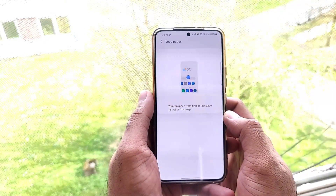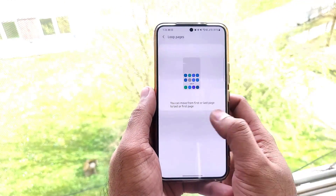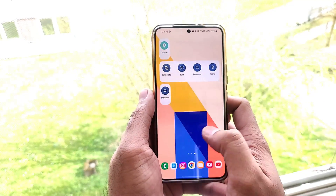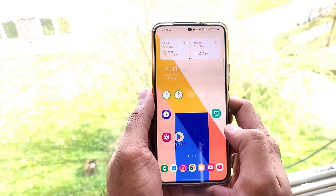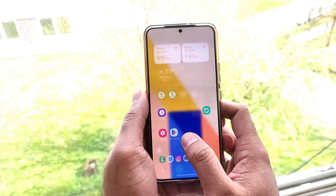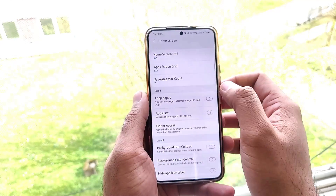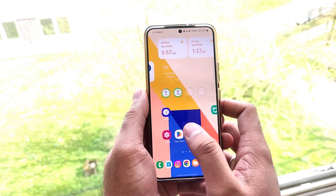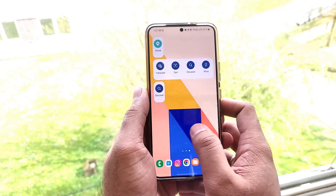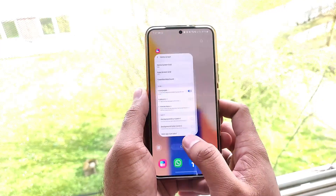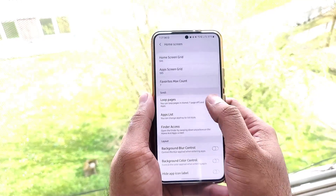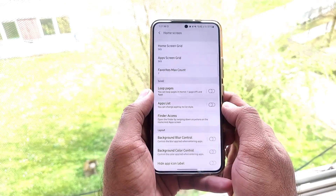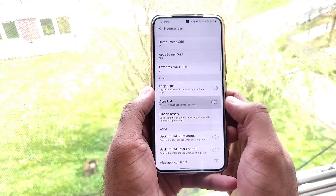The next feature is Loop Pages. On the home screen, when you swipe right or left it normally reaches the end of the screen and doesn't loop back. With Loop Pages enabled, from the last page you can directly go back to the first page. It's a decent feature, though it is a bit gimmicky and not that impactful.